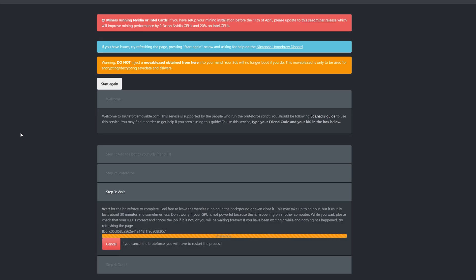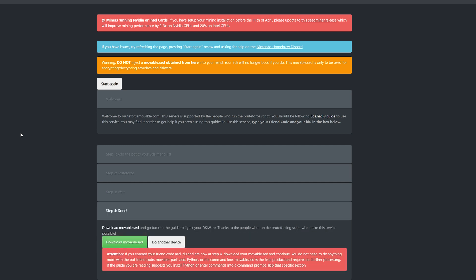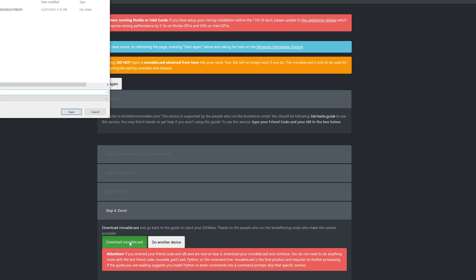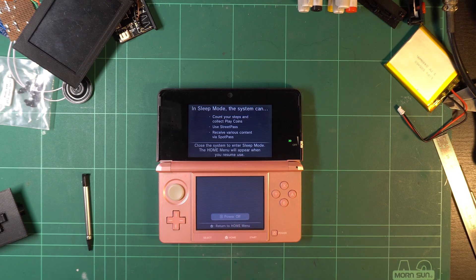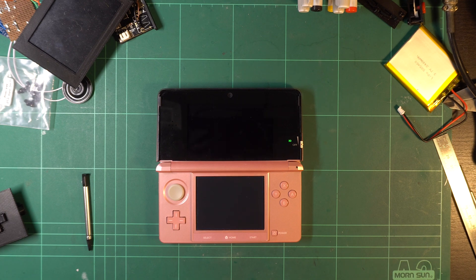Move your attention back to the webpage and do not refresh it. It can take a few minutes but eventually a file named movable.sed will be generated. This is your system's encryption key. Download it. Now turn off your 3DS.